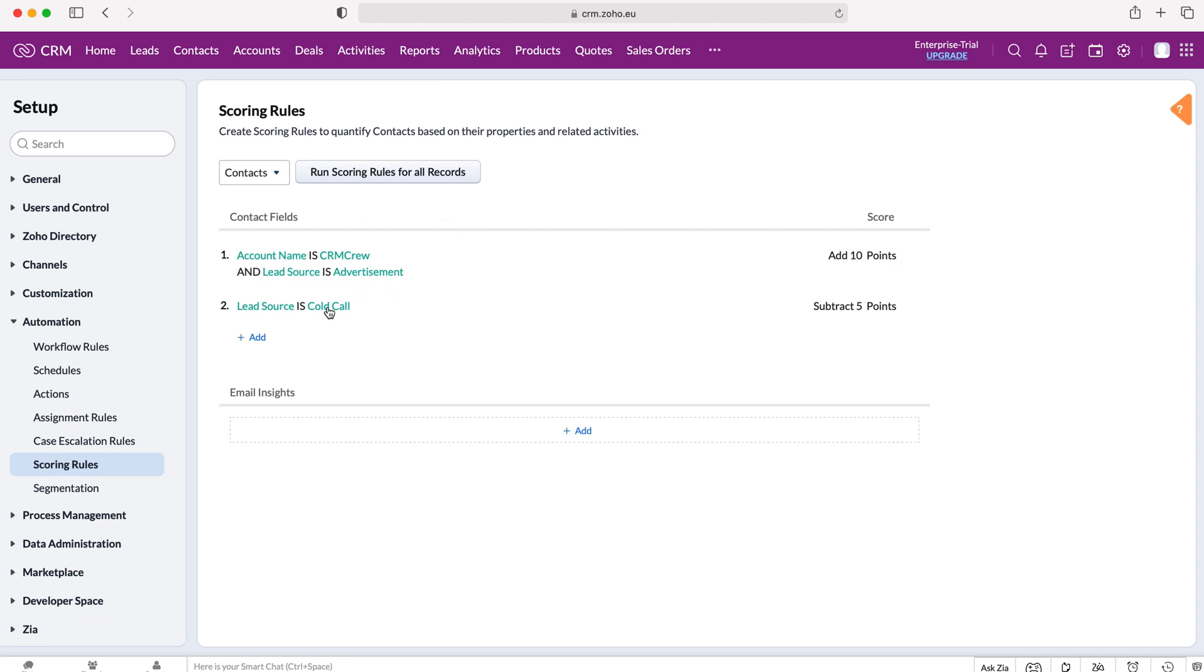Now once you've done that and you've set them all you can then run scoring rules for all records, and this will work out the scores based on the records that are existing inside of the Zoho CRM system and it will give you some results. It does take a minute.